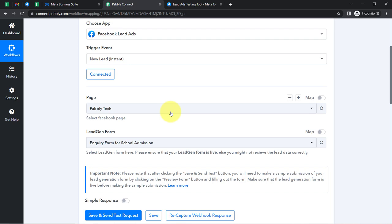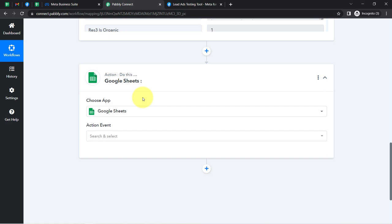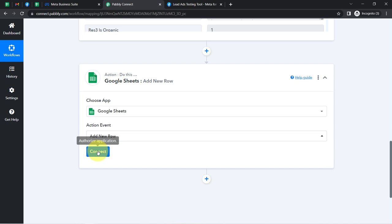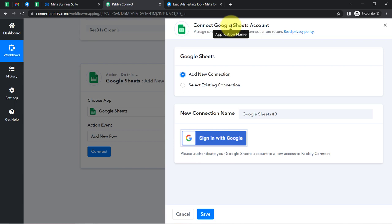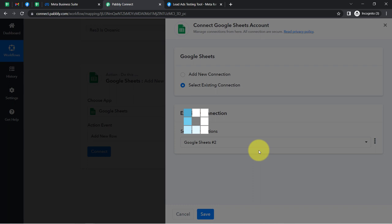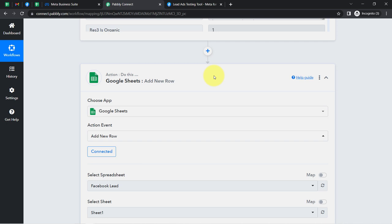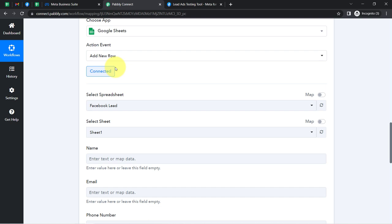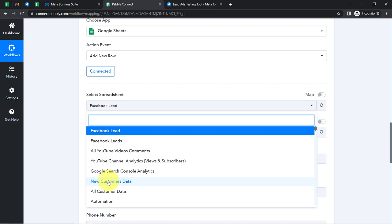The presence of this data clearly shows that the connection between our Facebook Lead Ad account and Pabbly Connect is working absolutely fine. Now I'm going to send this particular data into Google Sheets. Google Sheets is already selected — simply select 'Add a New Row' as the action event. Just like we connected Facebook and Pabbly Connect, now I'm going to connect Google Sheets with Pabbly Connect. Simply click 'Sign in with Google'. I'll go with the existing connection.